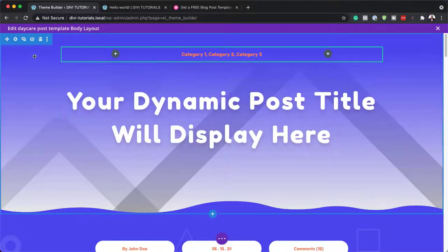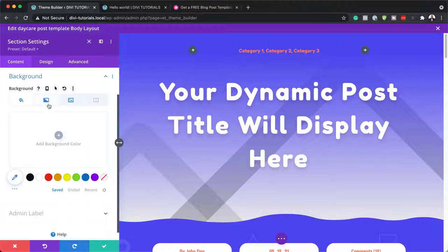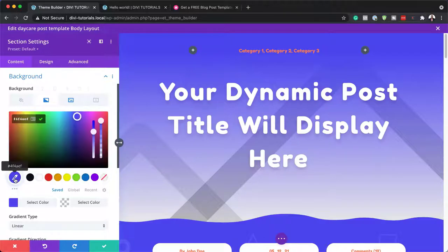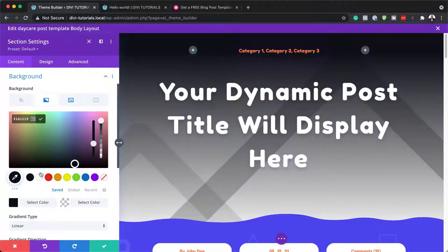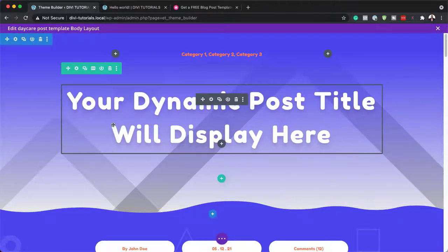First things first, let's look at this main section. I'm going to click on the gear icon, which takes me to my section settings. Over here on Background, if we go to the second tab — the gradient — this is how we get this blue at the top. If you want to change that and add your own color, you can just do that. But we're going to leave it as it is — that is where you go to change your colors if you have a totally different color scheme.